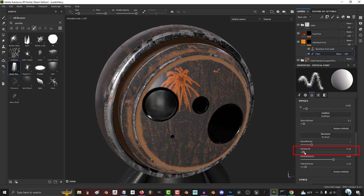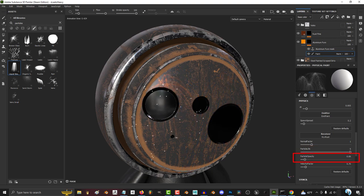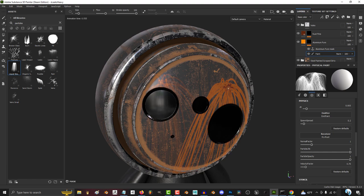The bigger particle life, the longer each particle will stay alive. The higher the particle opacity, the more clearly you'll be able to see the particles.